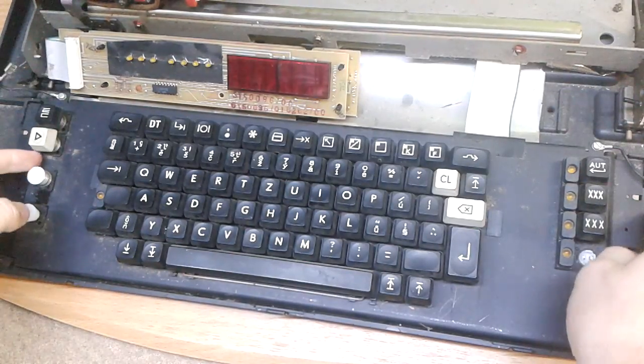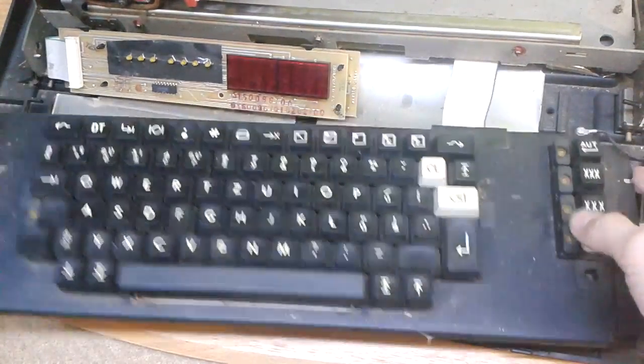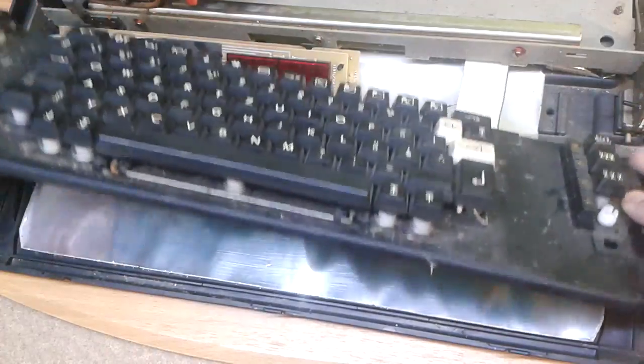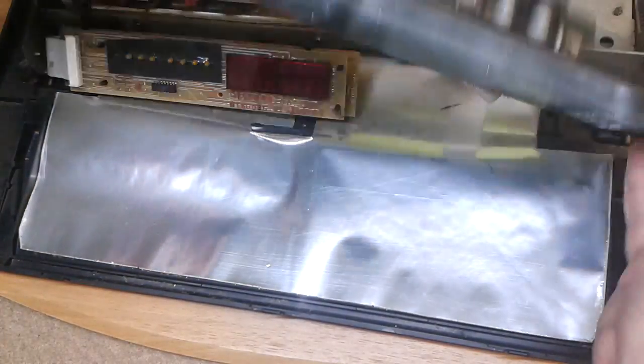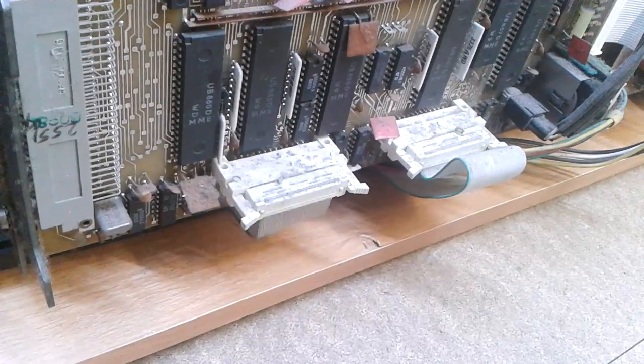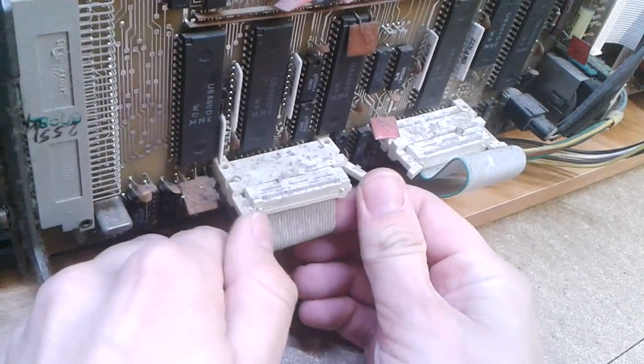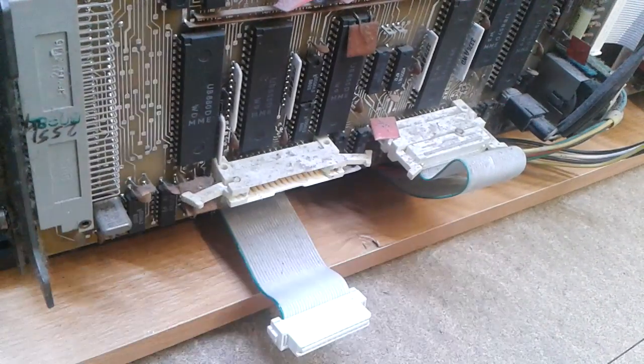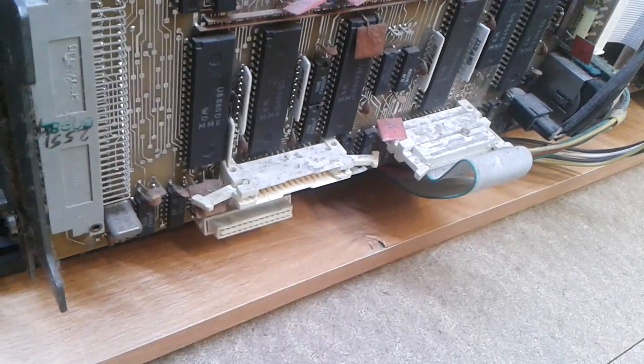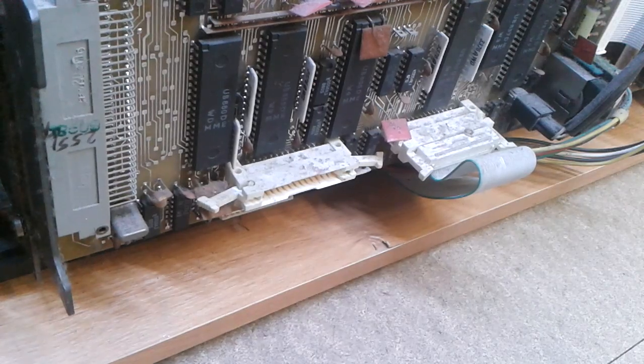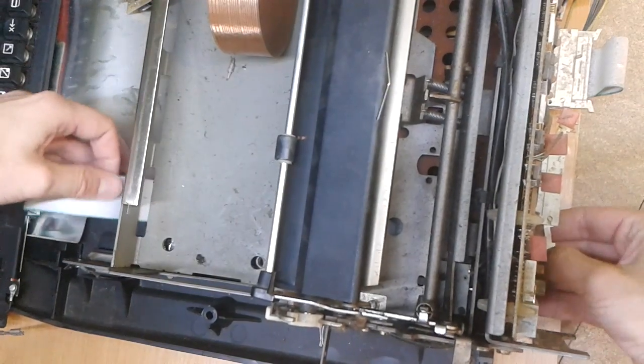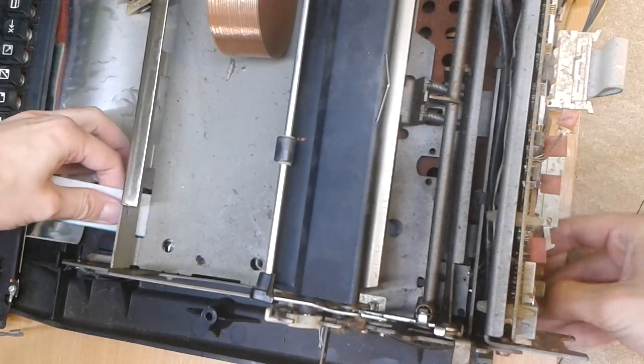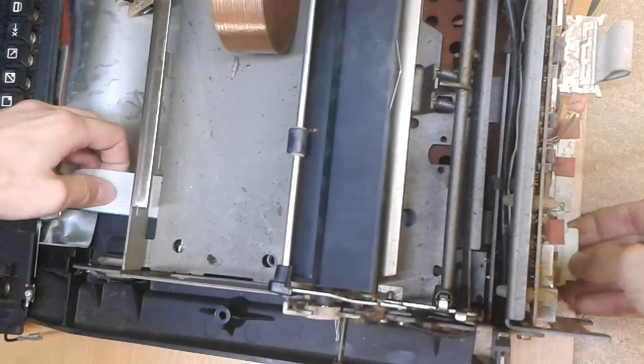The actual keyboard contacts are on the bottom on the PCB, so I guess I have to clean them a little bit. It seems it's not possible to get the keyboard out of the device, so I will have to clean it in the device.